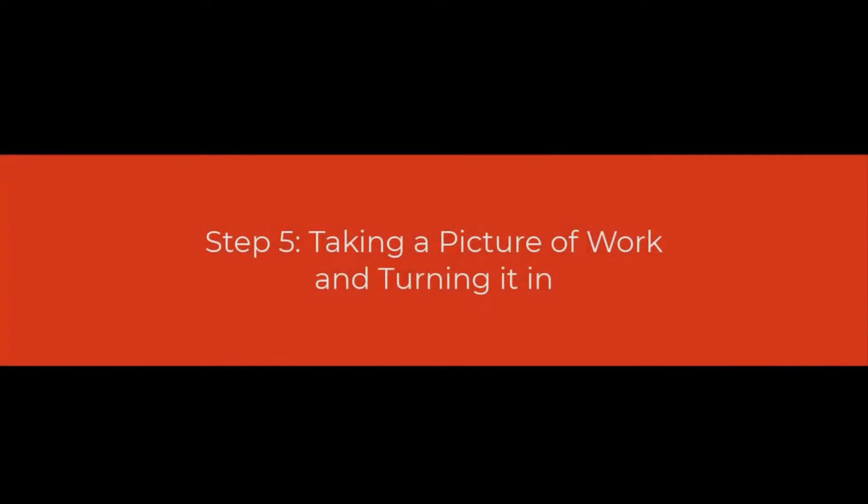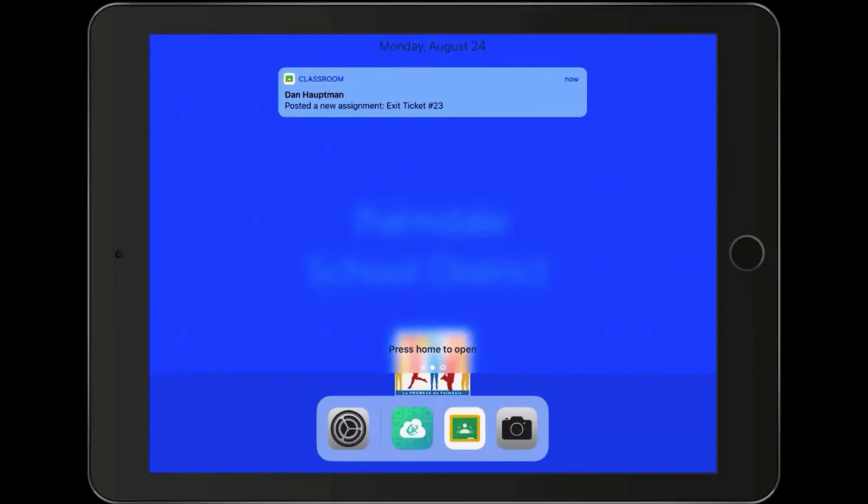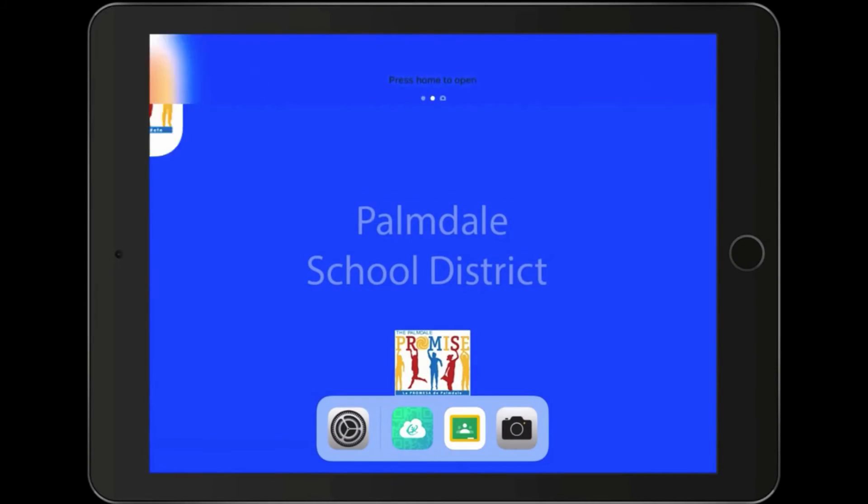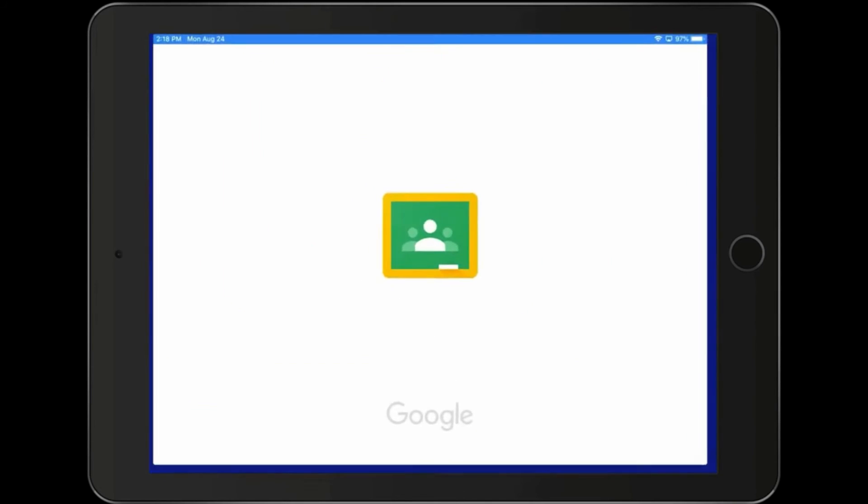One of the things that the students may need to do is take a picture of their work and turn it into Google Classroom. Let's take a look. On the iPad, sometimes you'll see an alert much like this. The teacher has posted in Google Classroom. Let's take a look. We're going to open up Google Classroom.